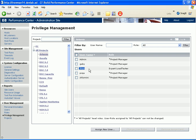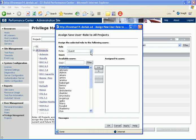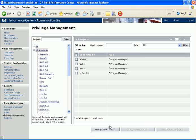Let's assume we want to give the same role to Peter for all the Performance Center projects in the system. We select the All Projects container and click Assign New User. In the Assign New User dialog box, we select the Expert Load Tester role, find Peter in the Available Users box, and move him to the Assigned Users box. Peter now appears in the All Projects User Roles table. Note that his role, Expert Load Tester, is marked with an asterisk.